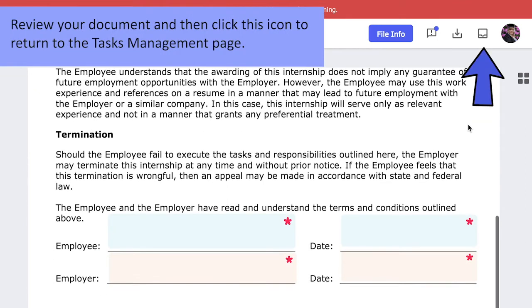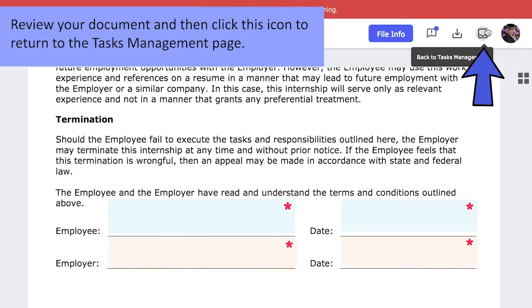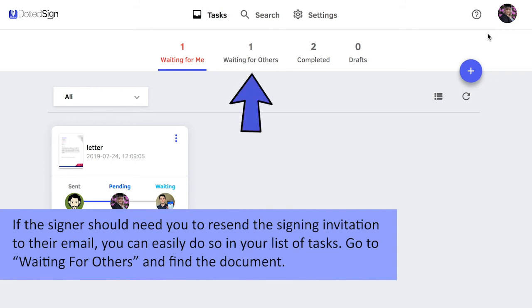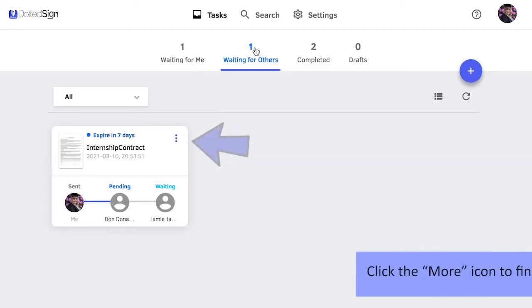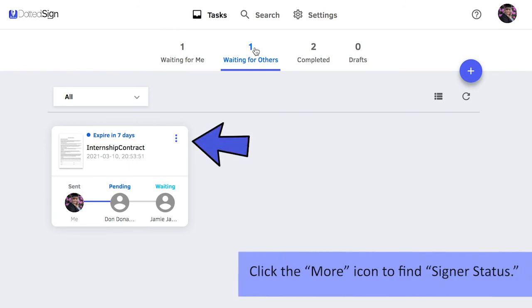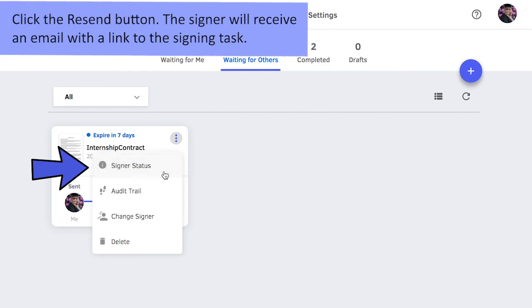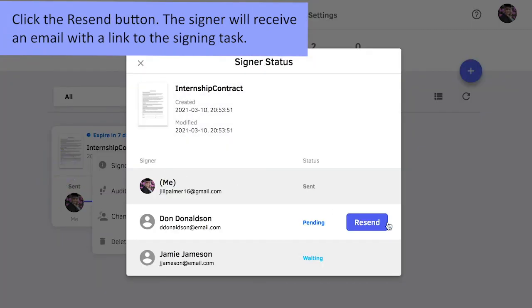Review your document and then click this icon to return to the Tasks Management page. If the signer should need you to resend the signing invitation to their email, you can easily do so in your list of tasks. Go to Waiting for Others and then find the document. Click the More icon to find signer status, then click the Resend button. The signer will receive an email with a link to the signing task.